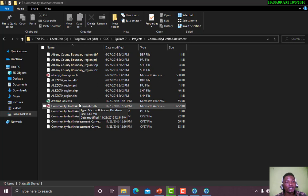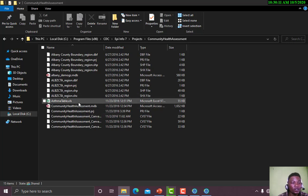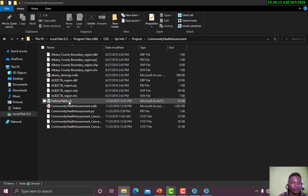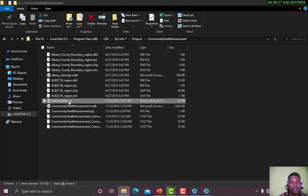These are the project templates that you can work with. Let's click on Asthma. Let me open one of the tables for you to see.